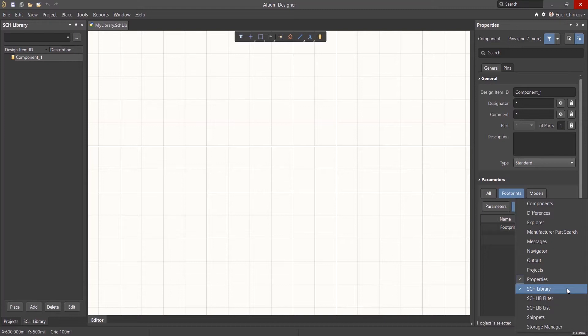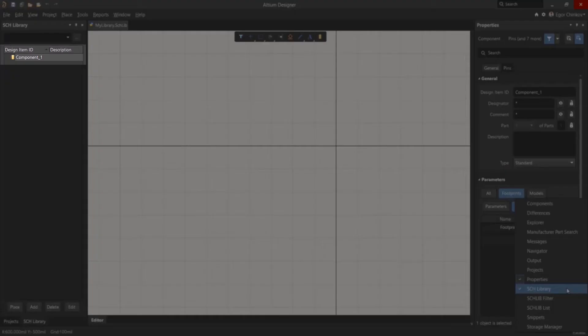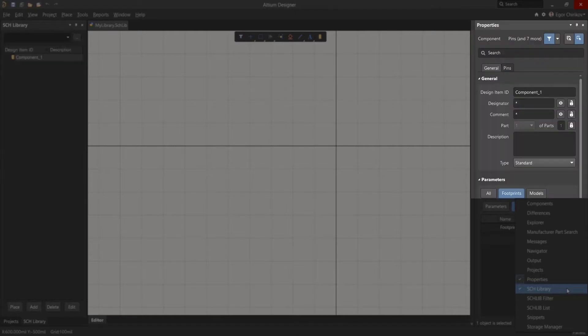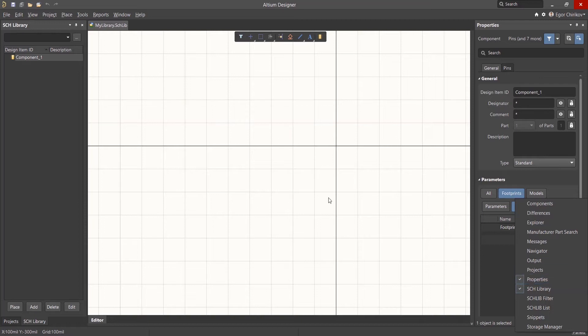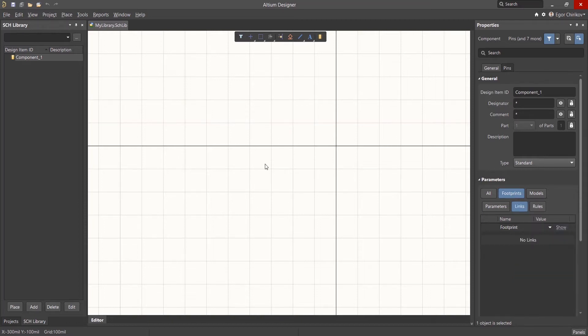Currently, there is only the single default component named component_one, which was created at the time we created the new library. Also note that the Properties panel is docked to the right. This panel allows users to edit component properties.